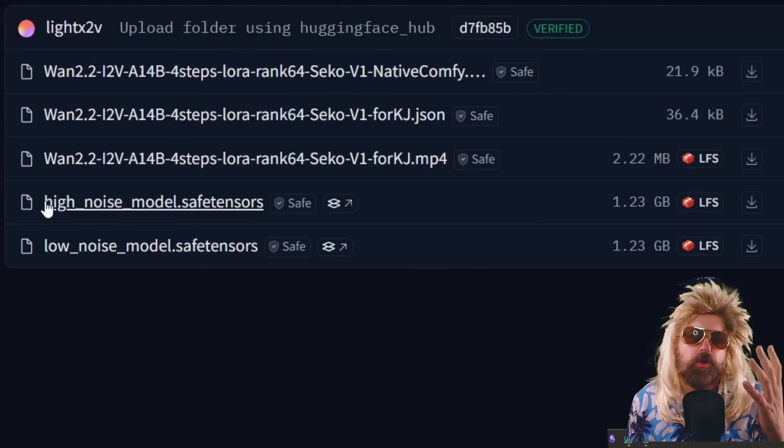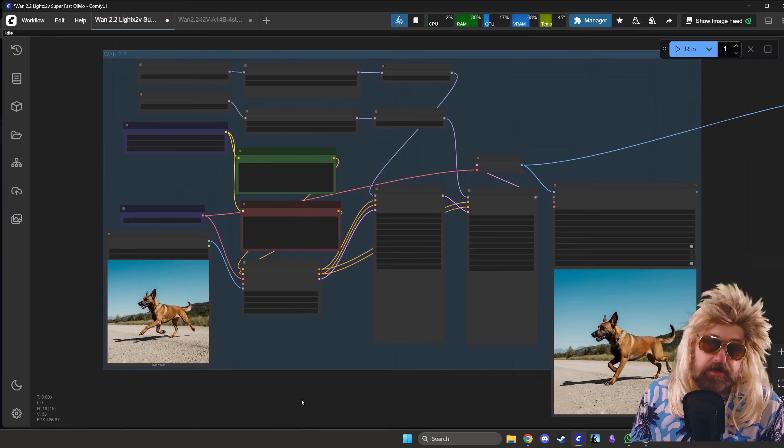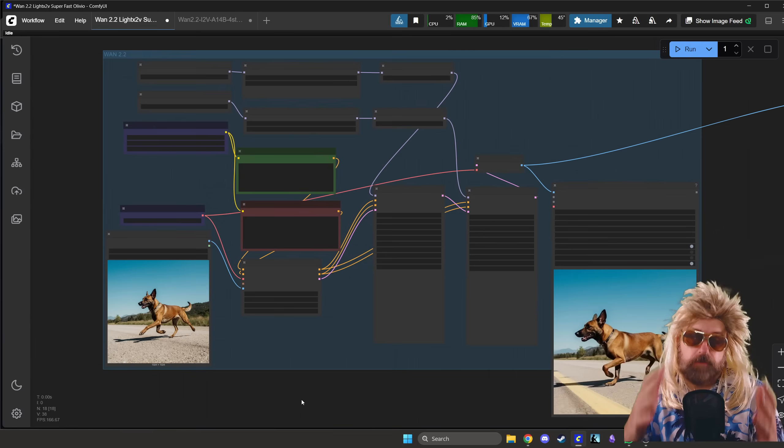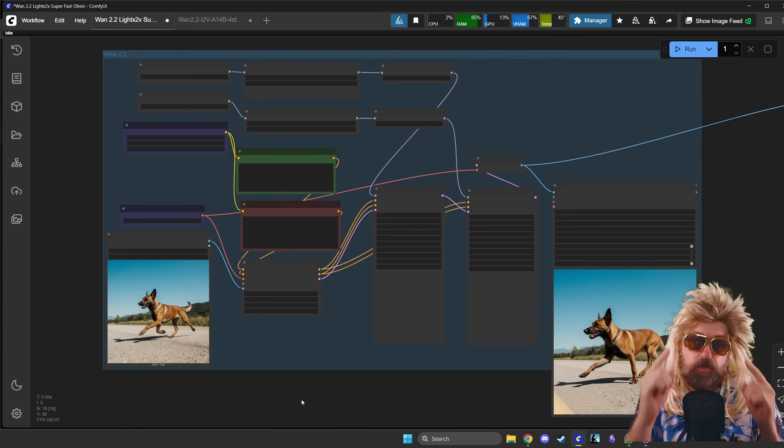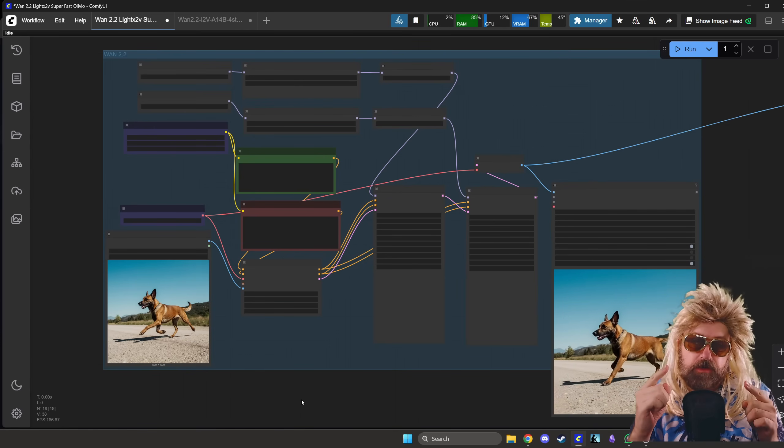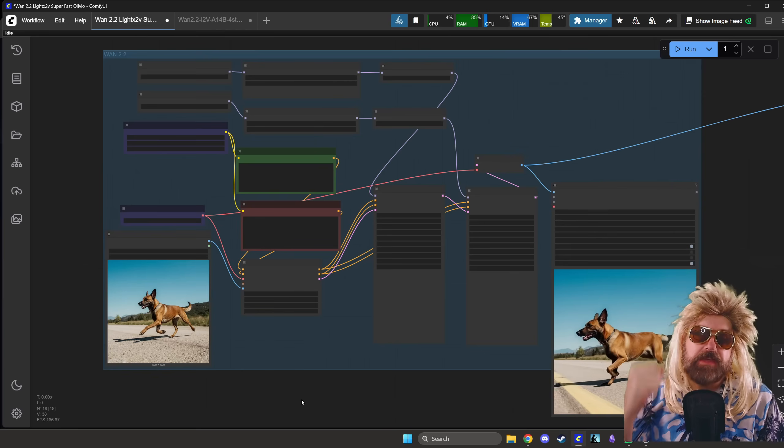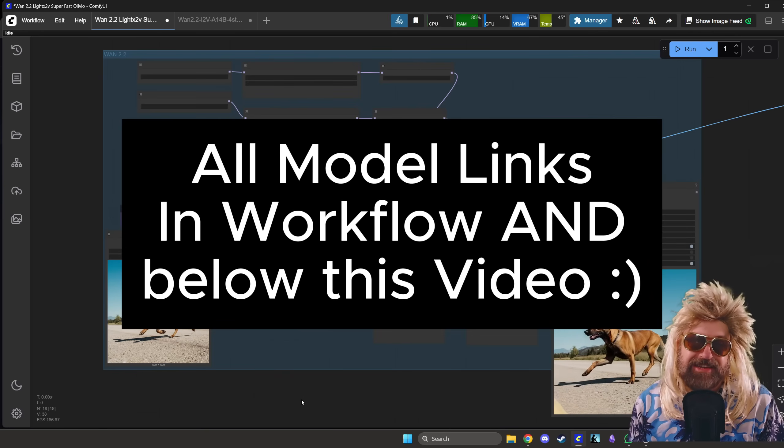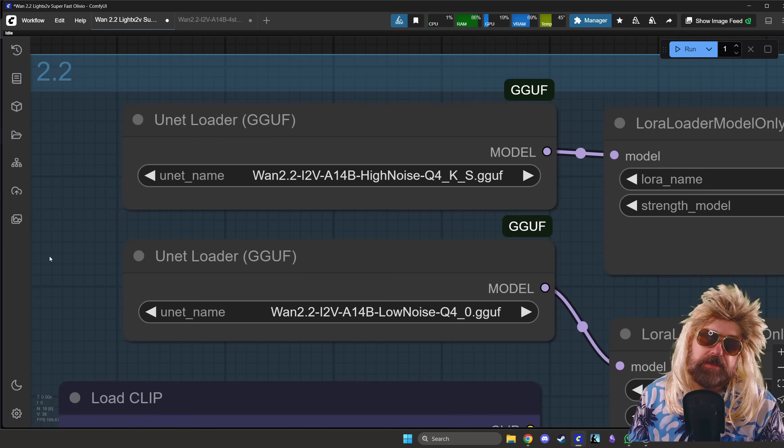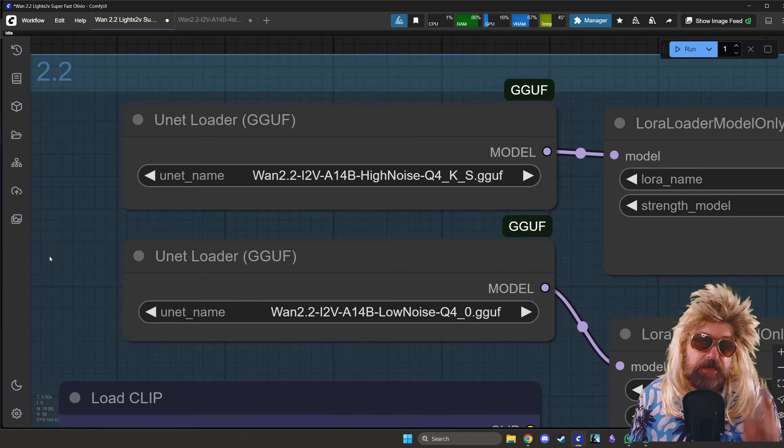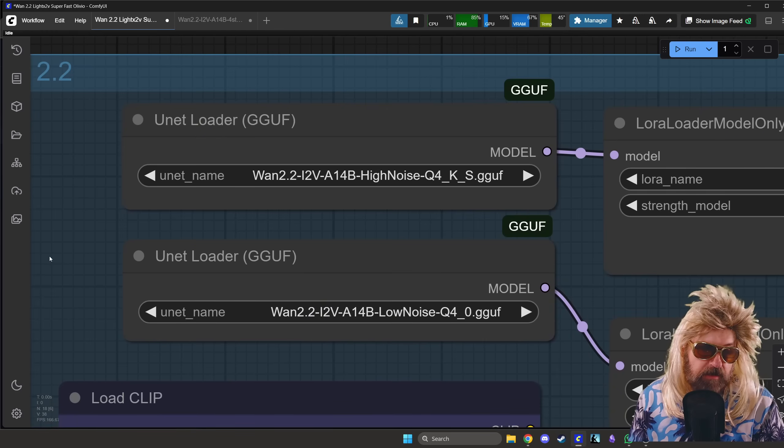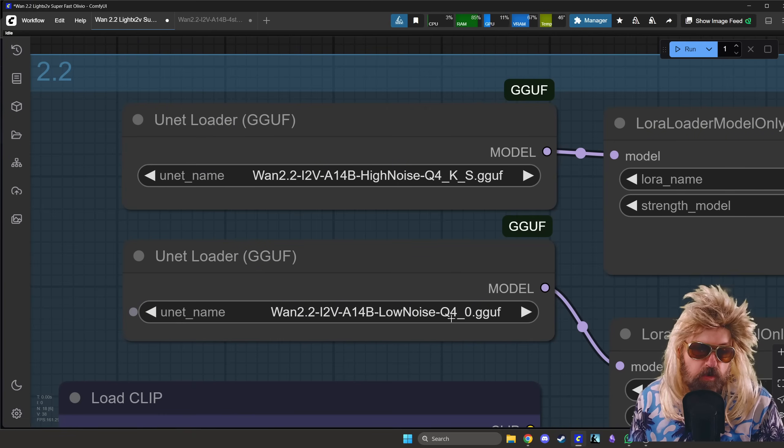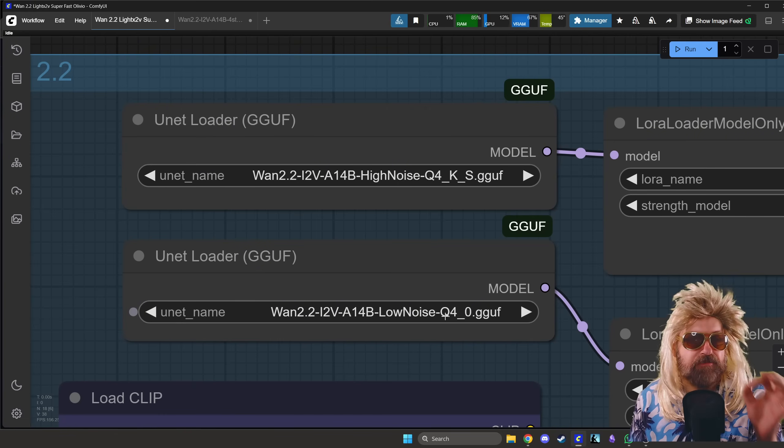It'll go into the LoRA folder by the way. And then inside of ComfyUI, we're going to use the workflow that I showed you last time, and we're going to use it with the UNET model that we have loaded last time. If you do not have this UNET model, it's going to go into the UNET folder. Pretty important to know.